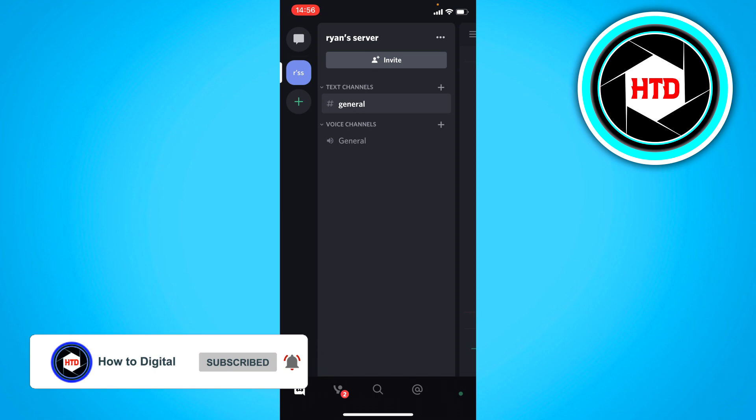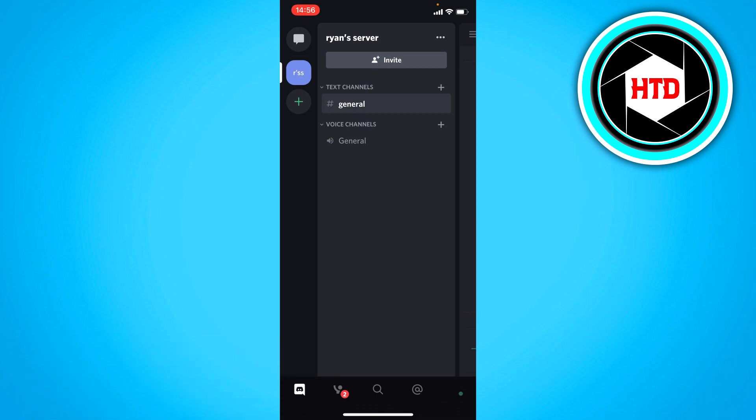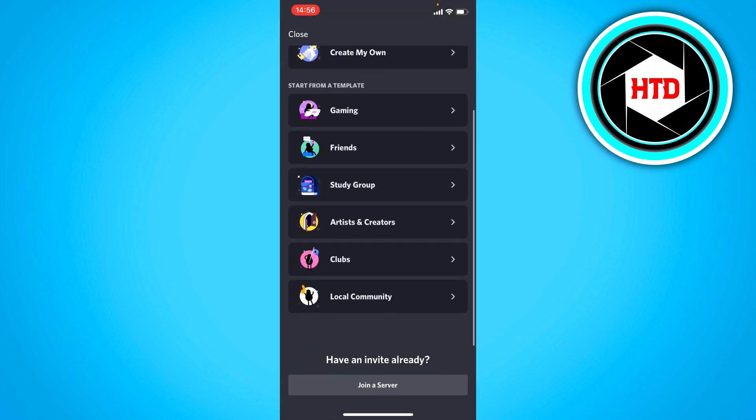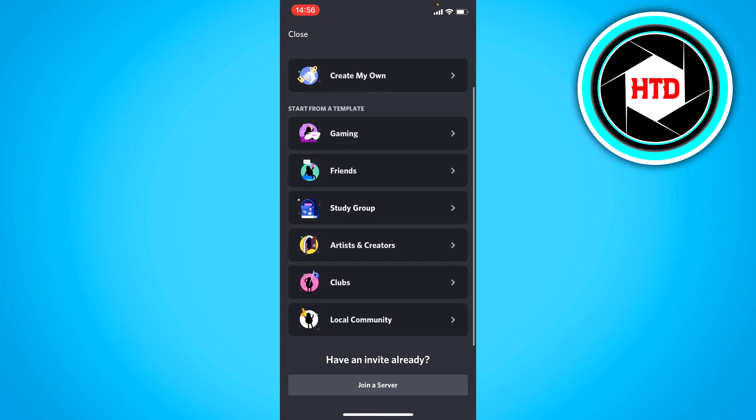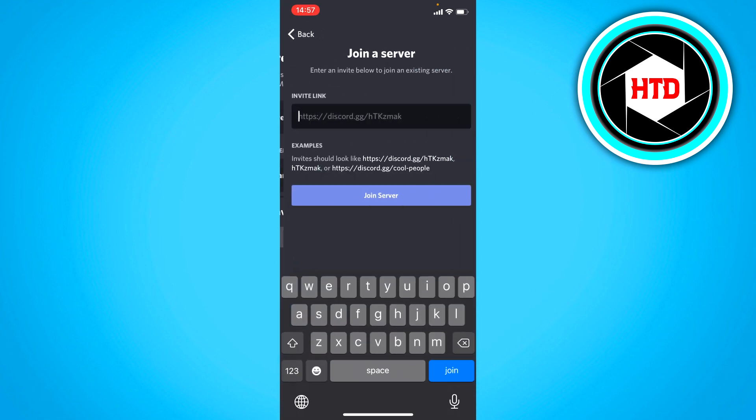And now to create or join a server, what you want to do is click on the plus icon right there. And at the top, you can click on create my own server or click on join a server.